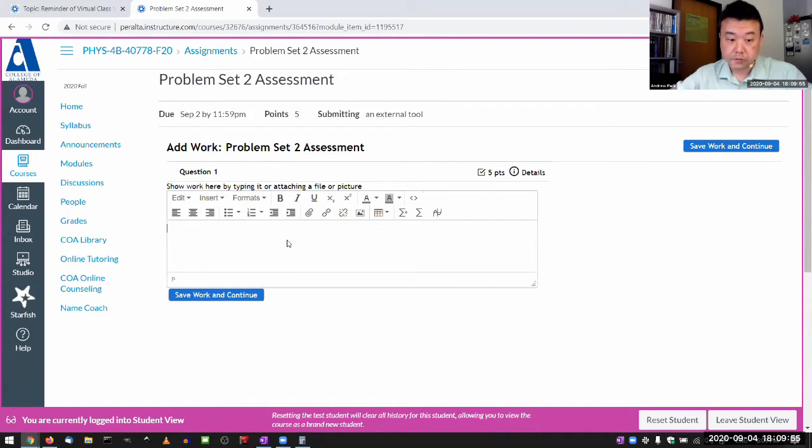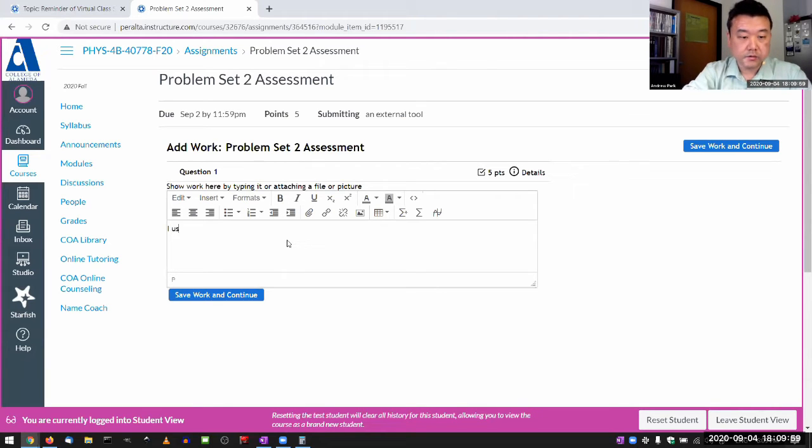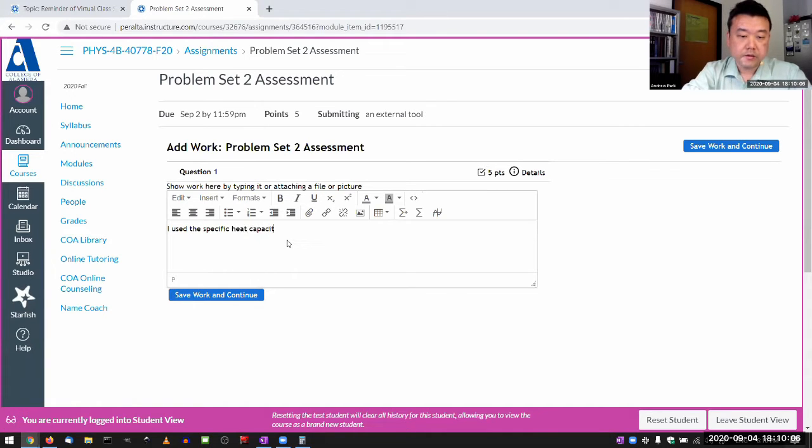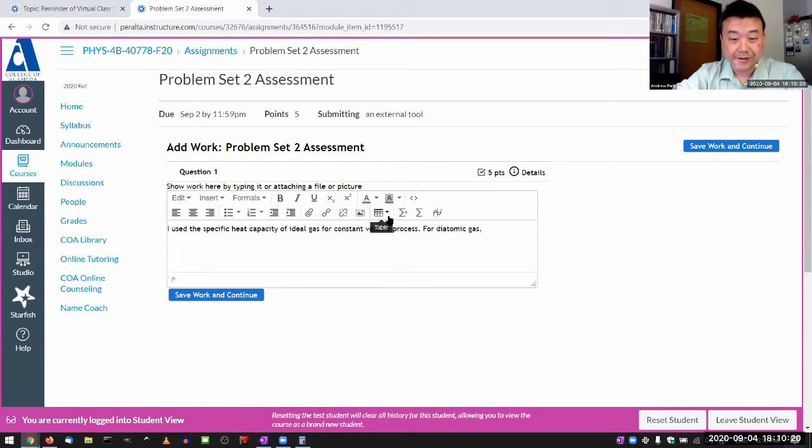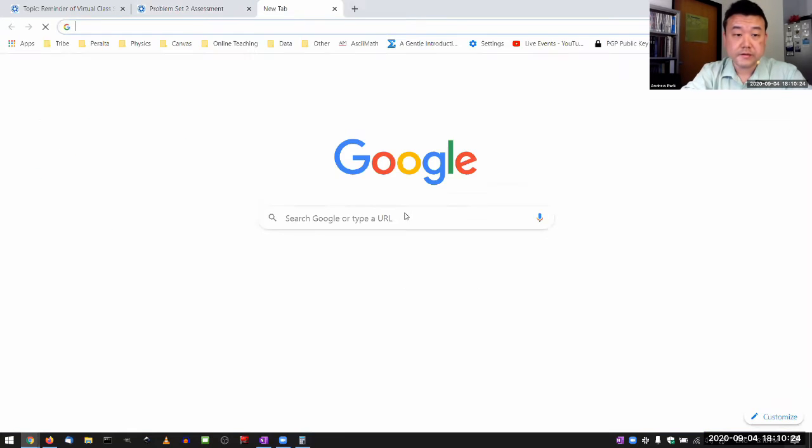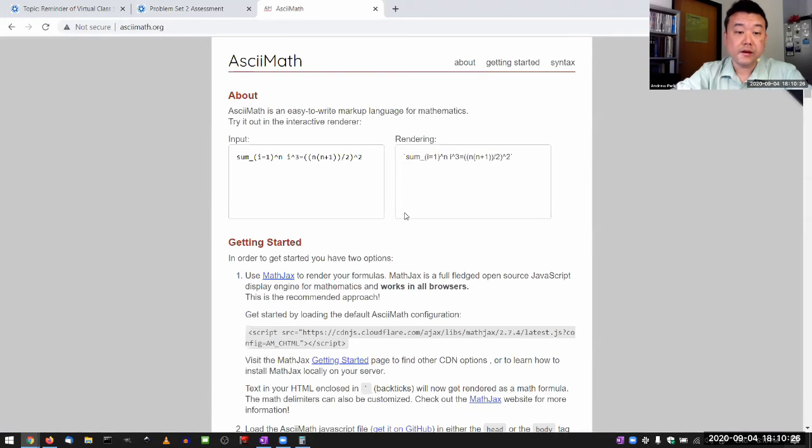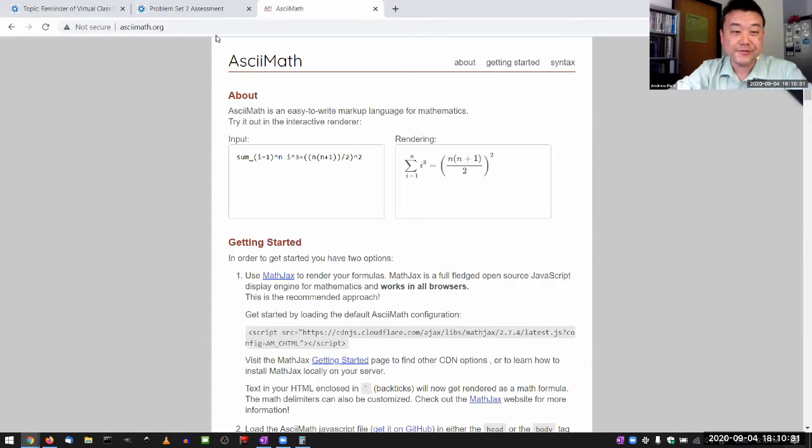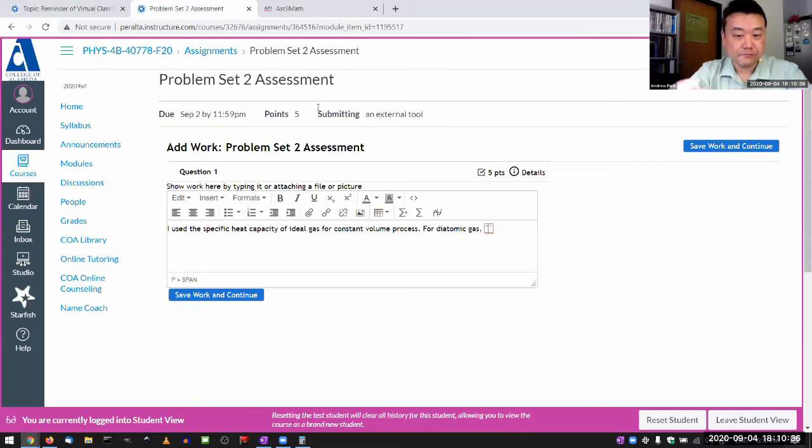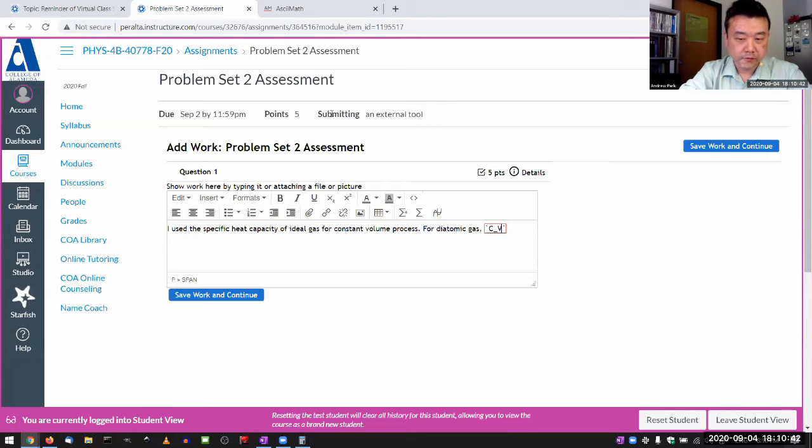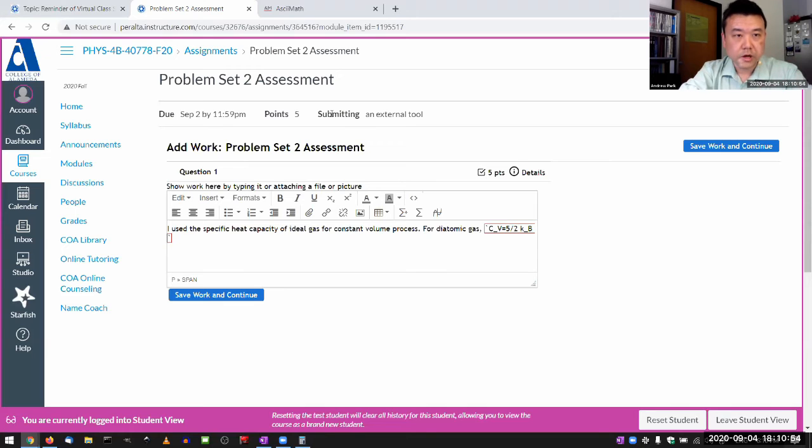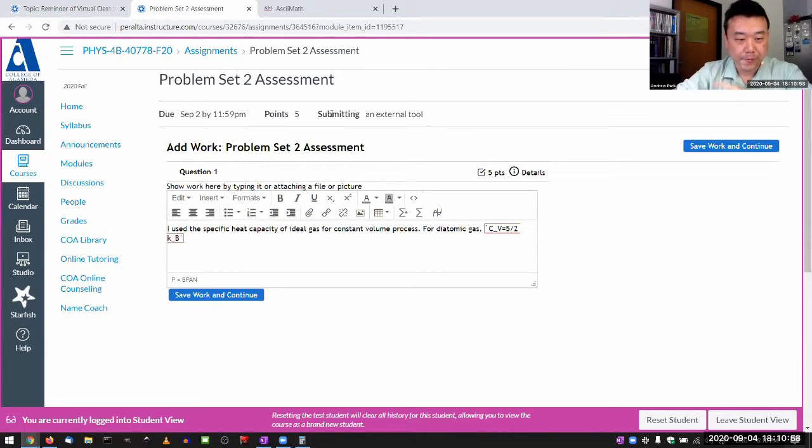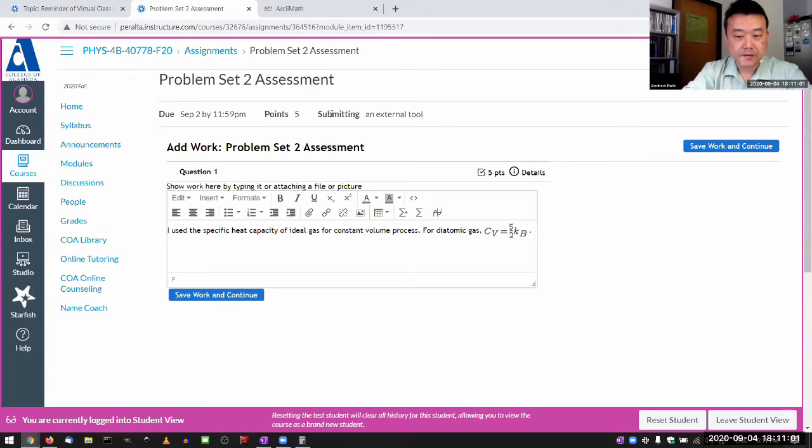You can actually type your work in. So, I would say I used the specific heat capacity of ideal gas for constant volume process for diatomic gas. This actually allows you to type in mathematical expressions. You can use this. The syntax for this is under ASCII math. It's something useful for people who are majoring in math and sciences to know. It kind of uses syntax that's similar to LaTeX. You're not required to learn it. It's something good to know. So, the specific heat capacity for constant volume is equal to, I guess, per molecule, so I'm going to say 5 and a half KB.